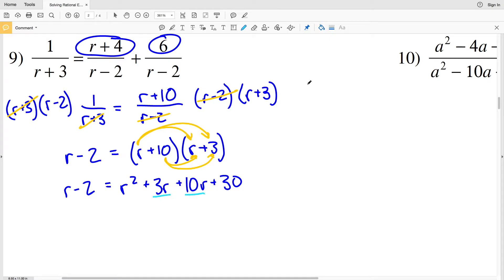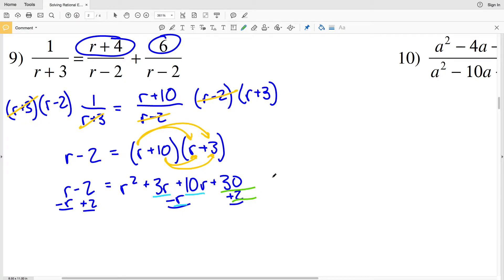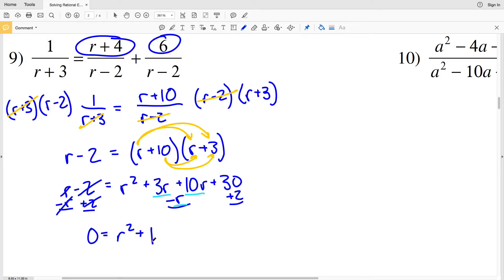I'll combine like terms on the right: 3r and 10r give 13r. Then I subtract r from both sides and add 2 to both sides to get 0 on the left, giving 0 equals r squared plus 12r plus 32.